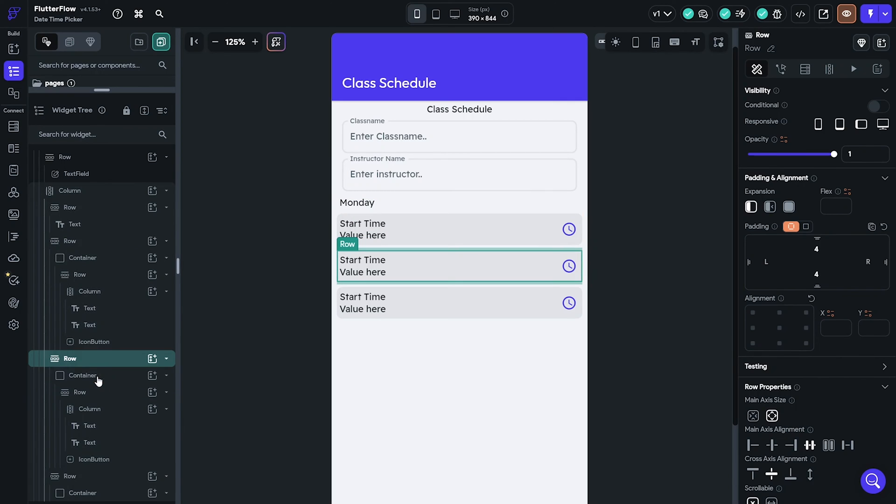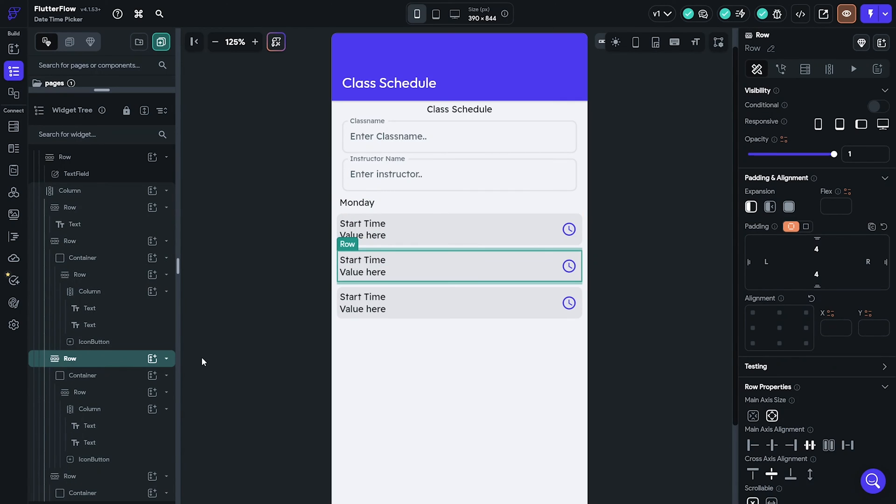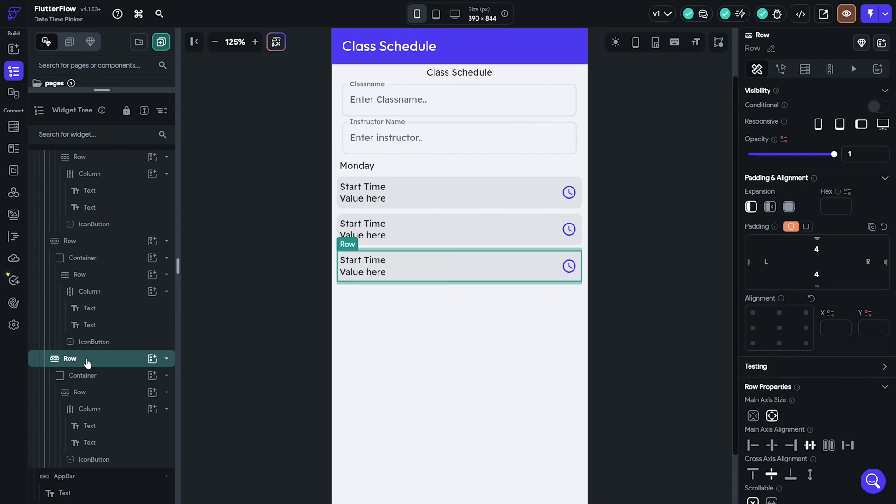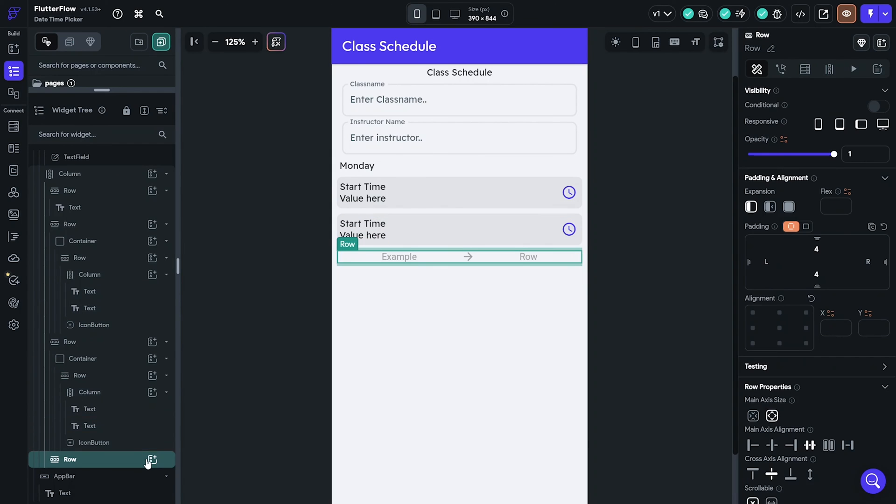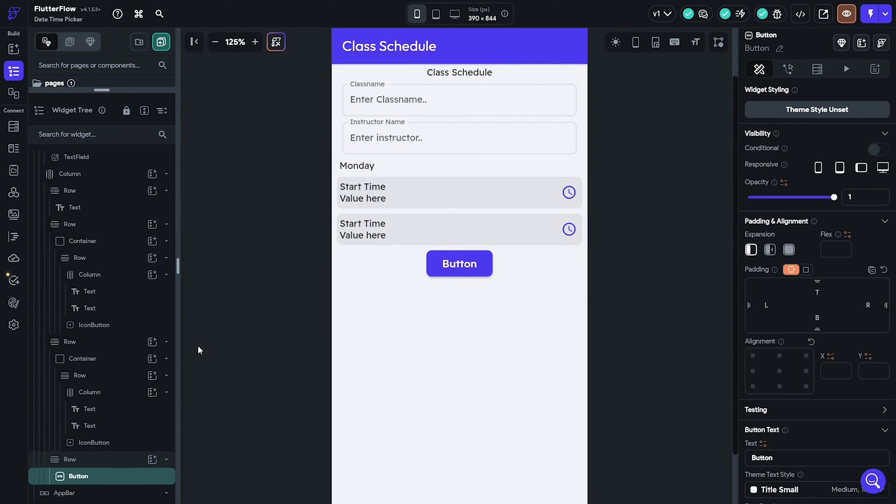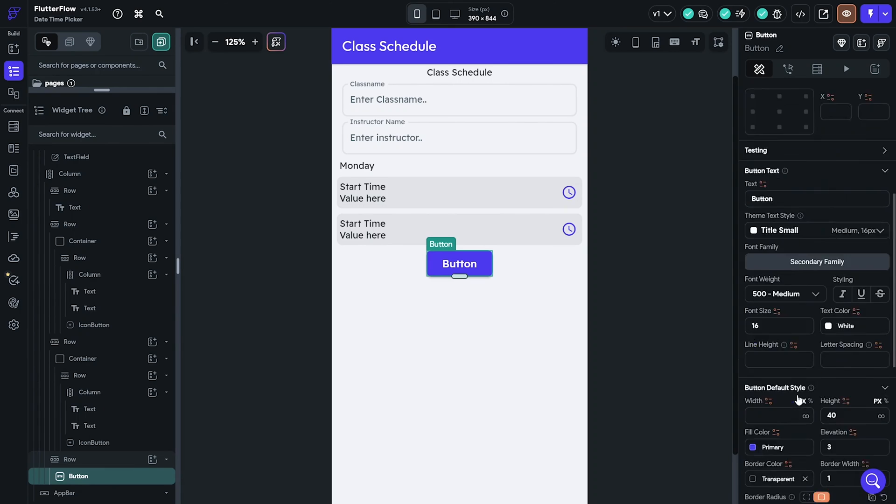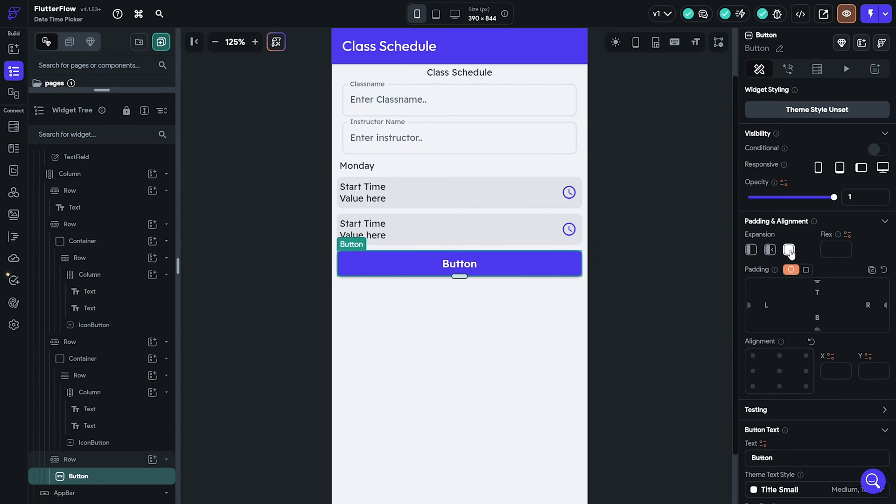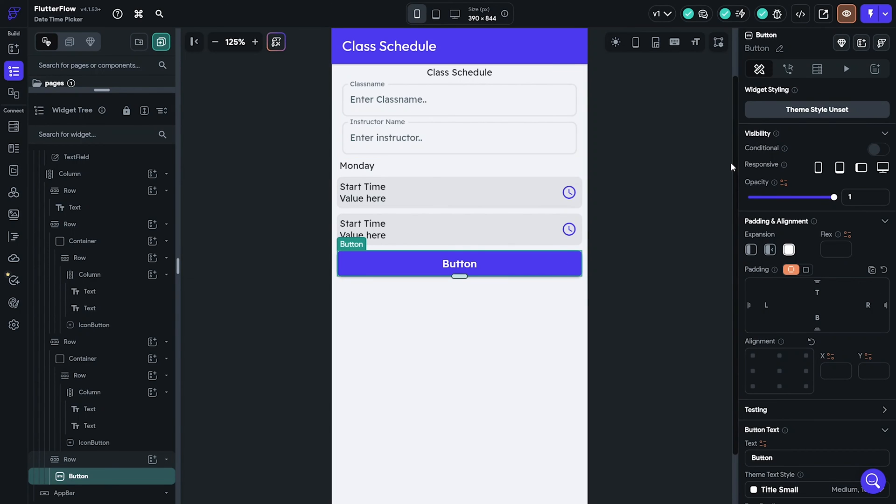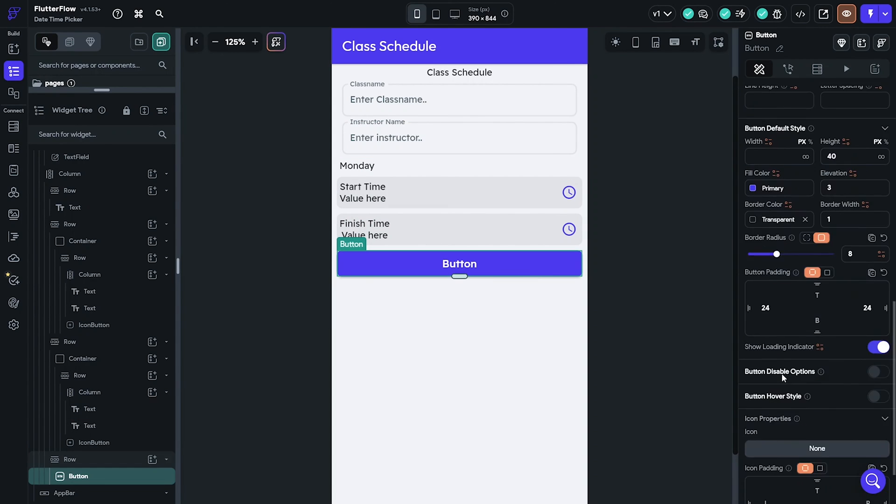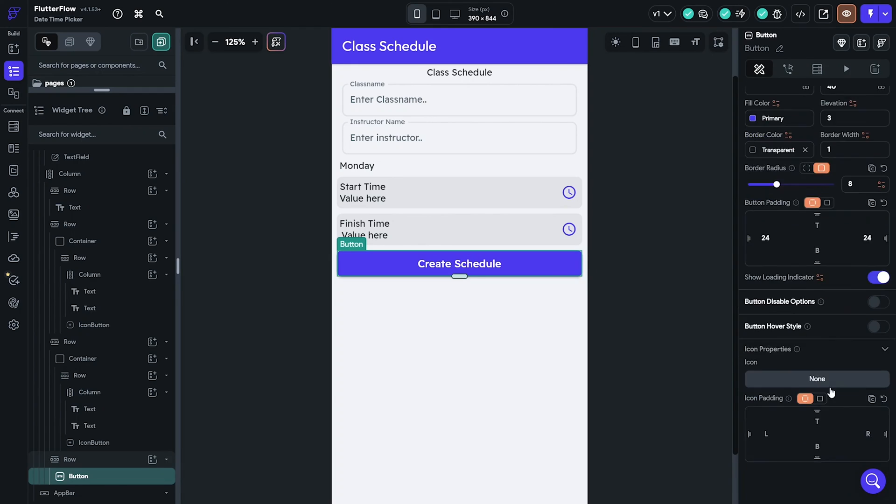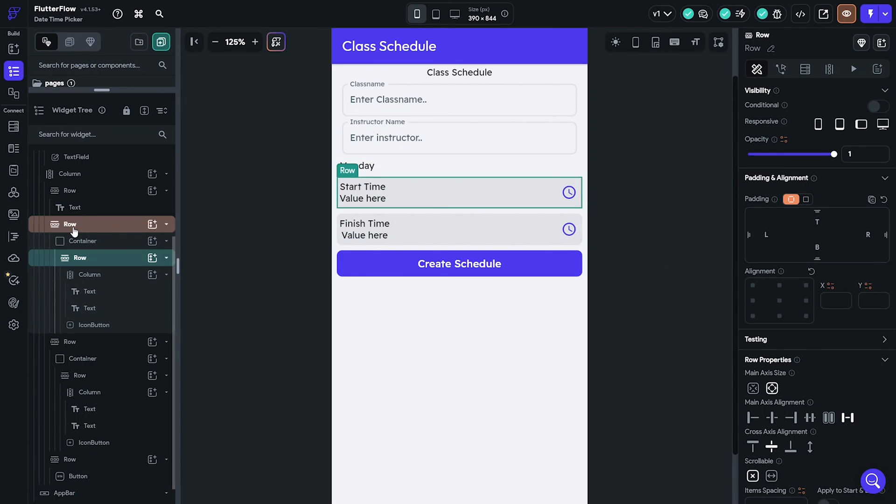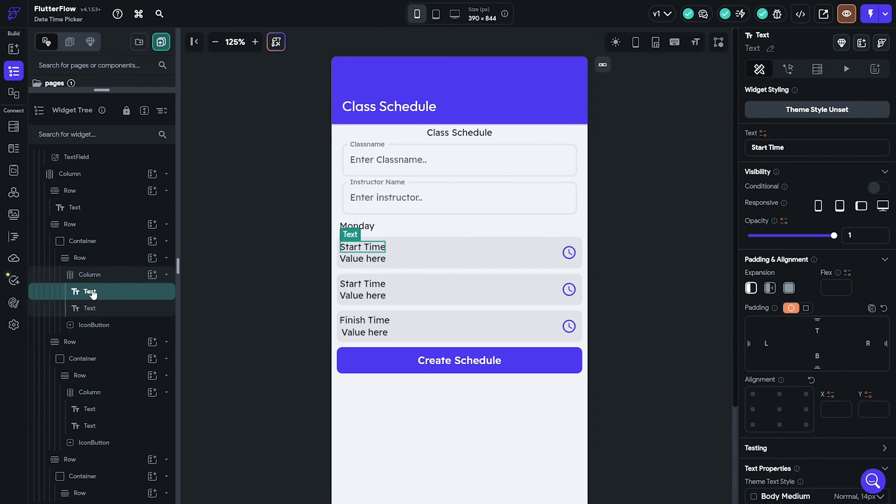Duplicate the row and replace everything inside with a button. Make sure the button is expandable and change the elevation to 0. Duplicate the top row and delete one of the text and the icon button.